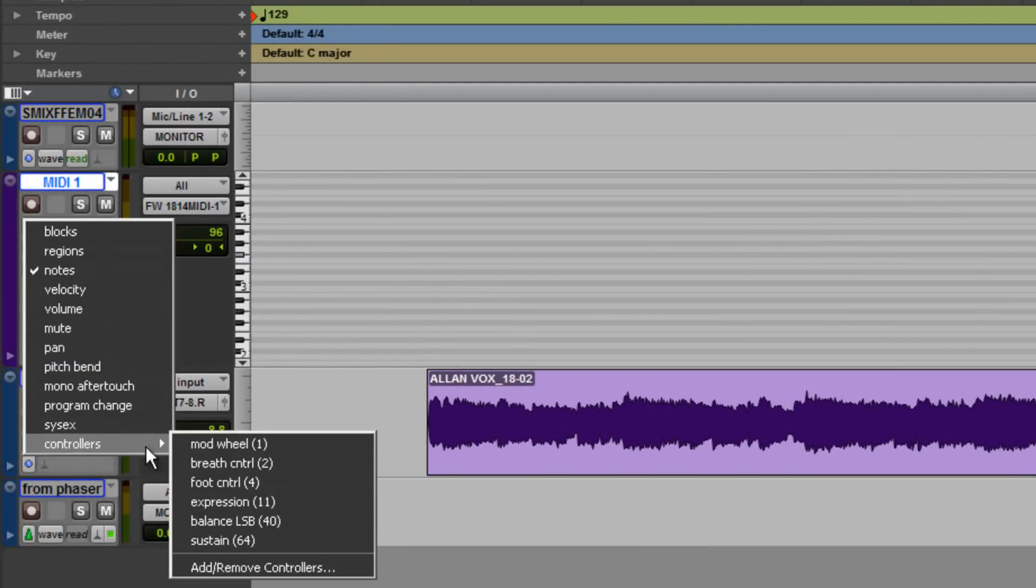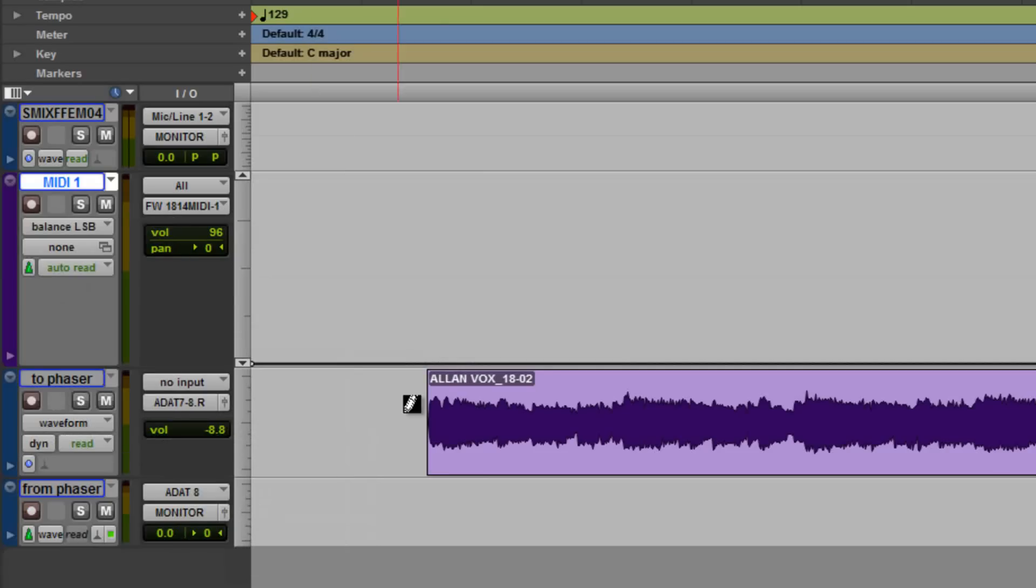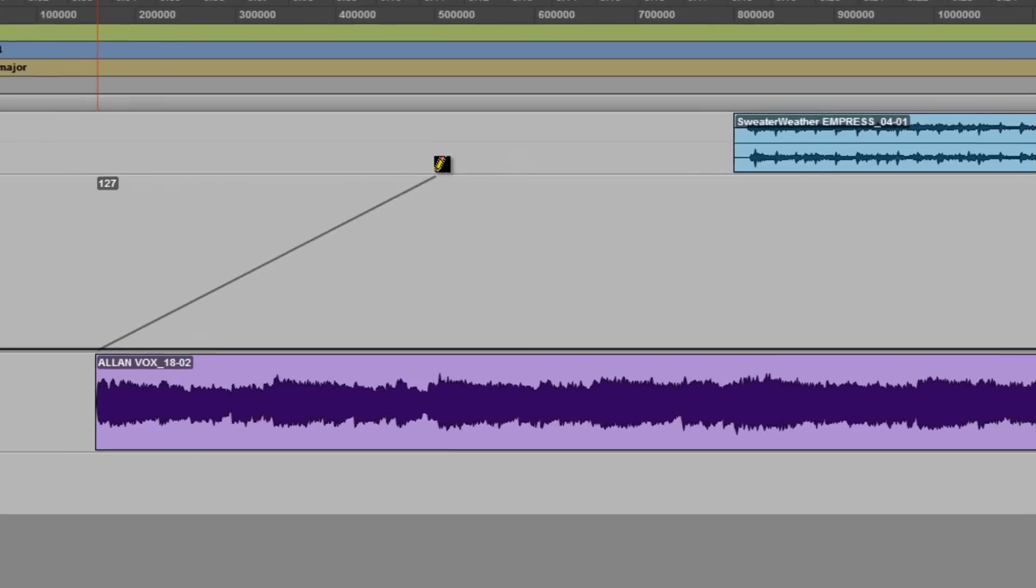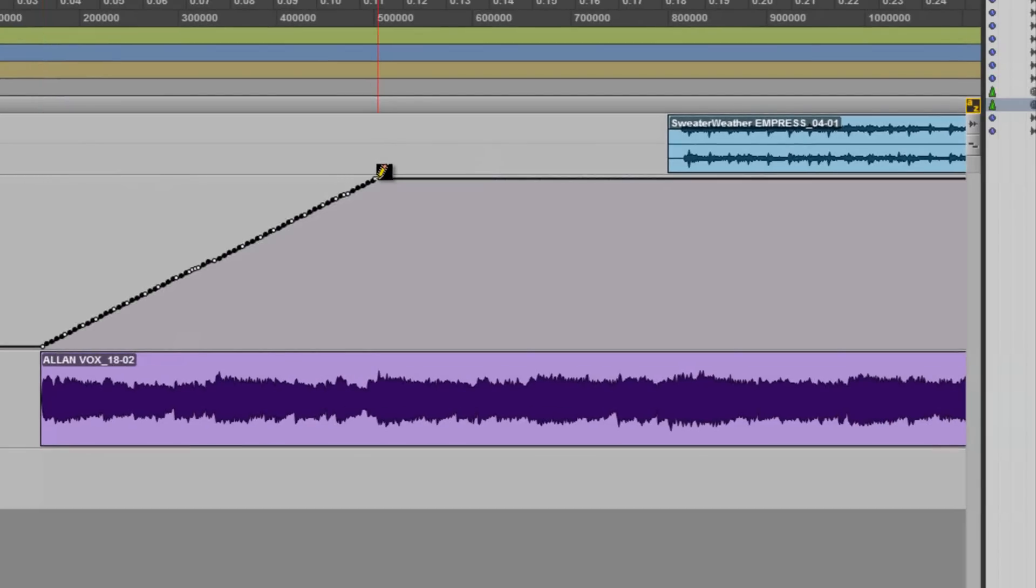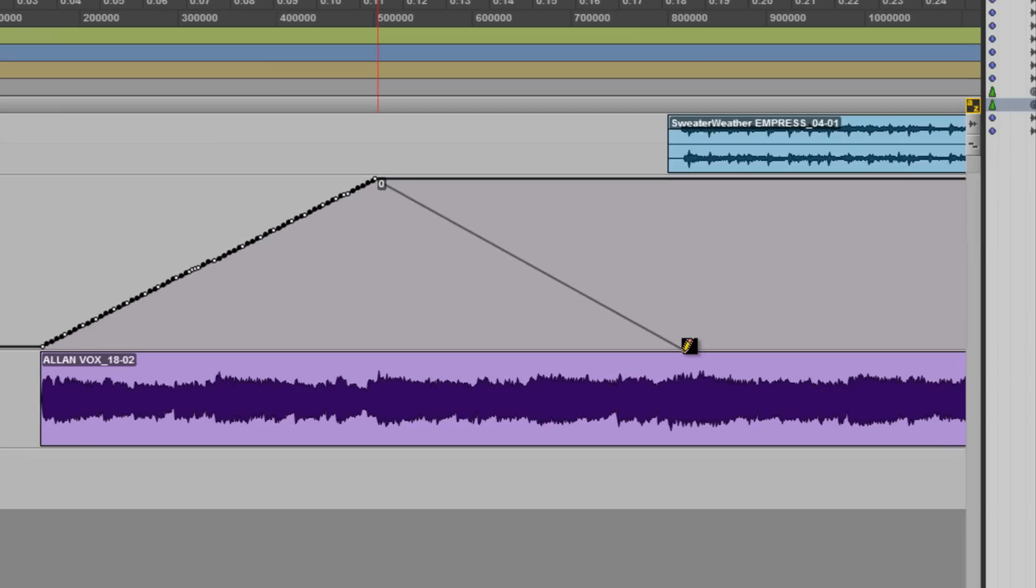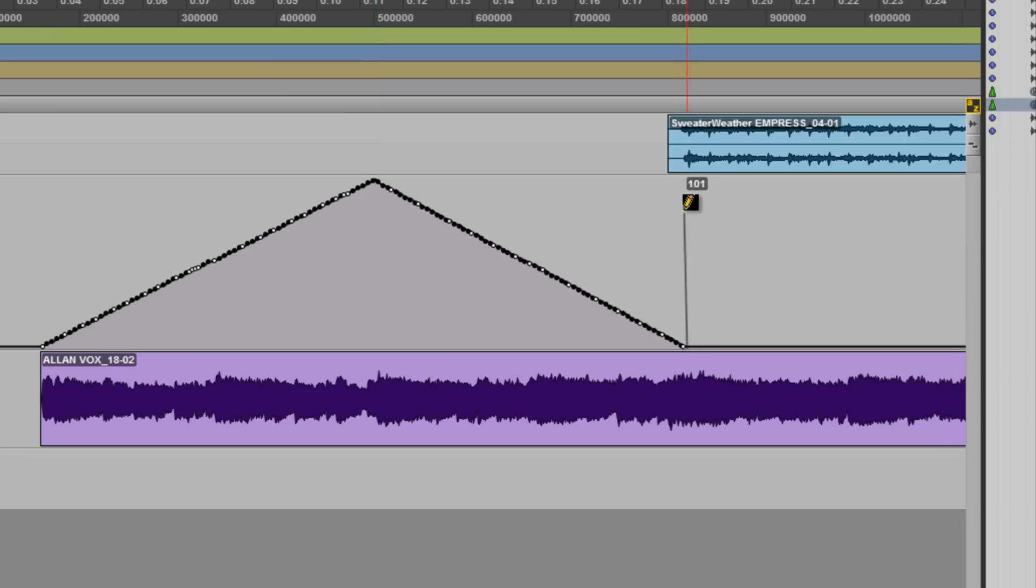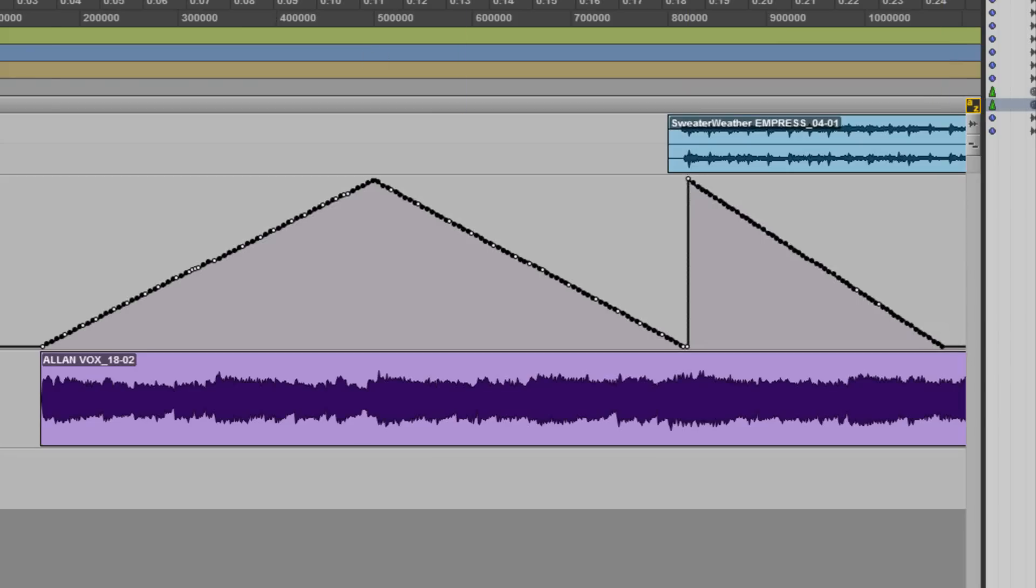Now that it's added, we can take the pencil tool and draw the response we'd like. Now let's have a listen.